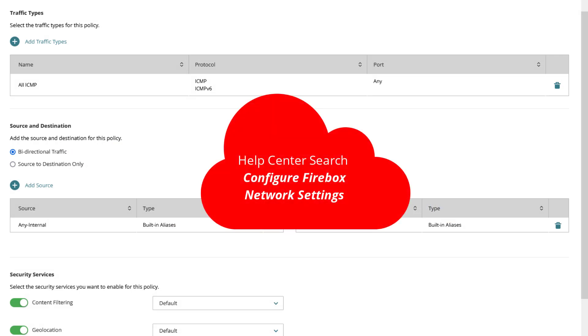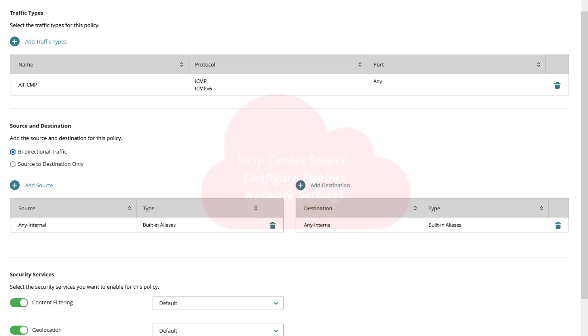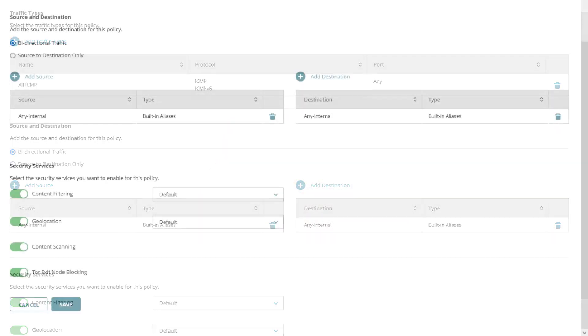One thing to mention is that you do not need to create this kind of policy for interfaces that are bridged together and interfaces in the same VLAN. Further down we again have the per default enabled security services. All is set so I click on save.